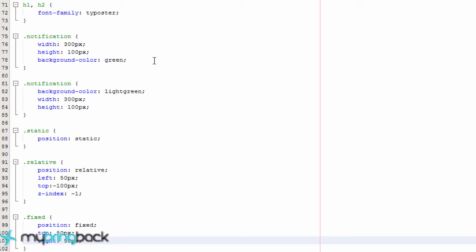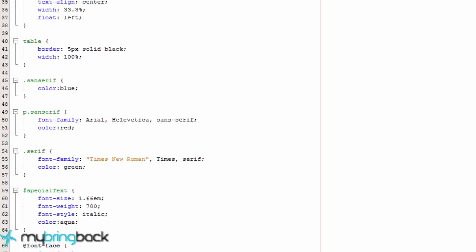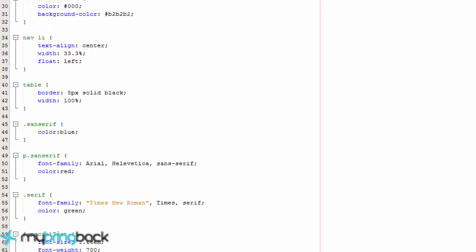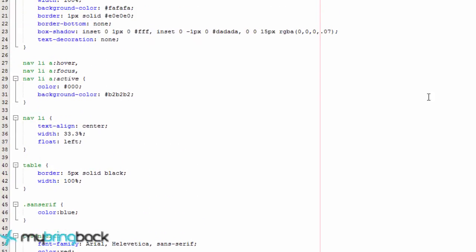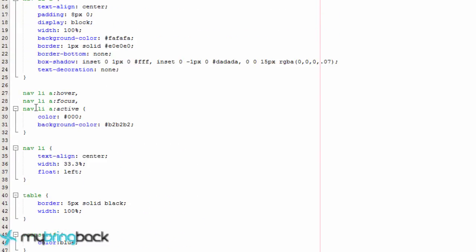In this tutorial we're going to learn about something called combinators, and we've actually learned about combinators previously. I didn't really mention that it was a combinator. For example, when we did these spaces here, we were actually doing a combination of a specific element within another element. So that's a combination to stylize a certain element that we're looking for.